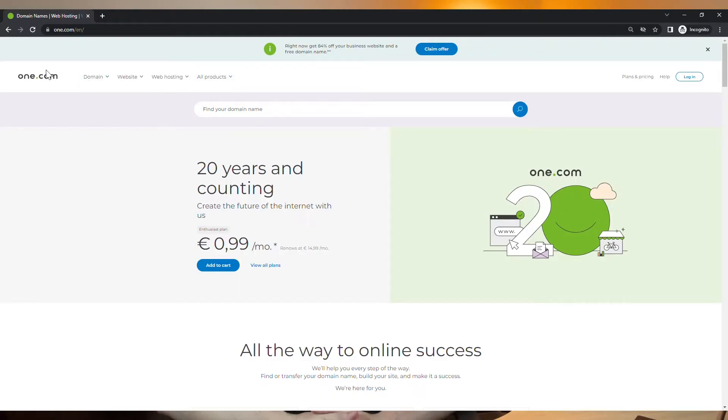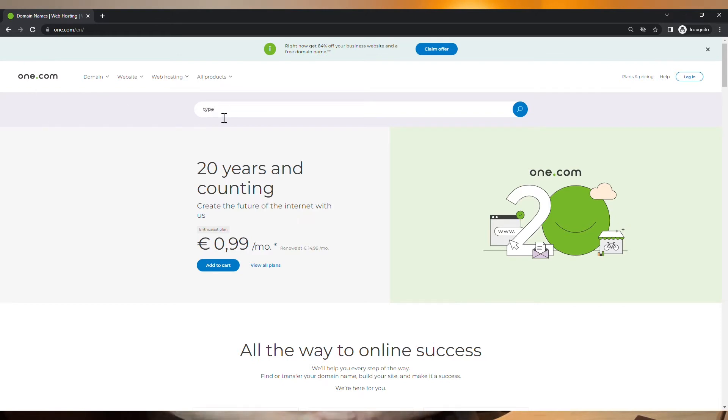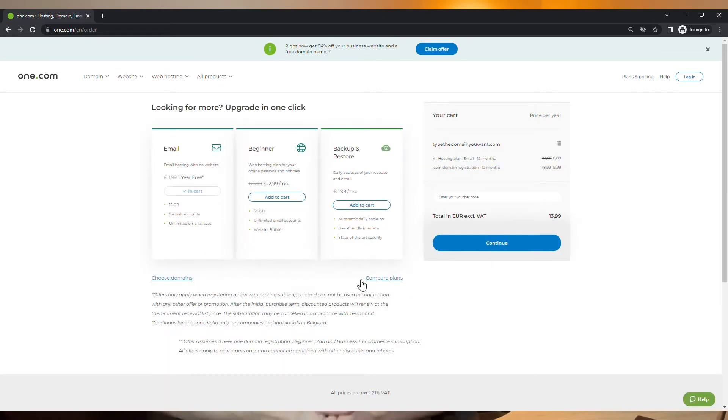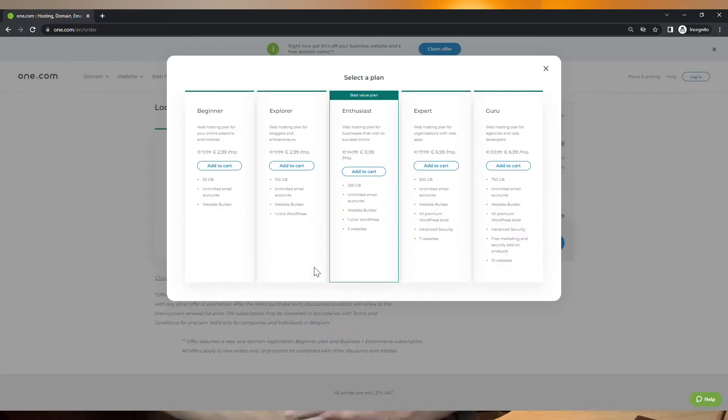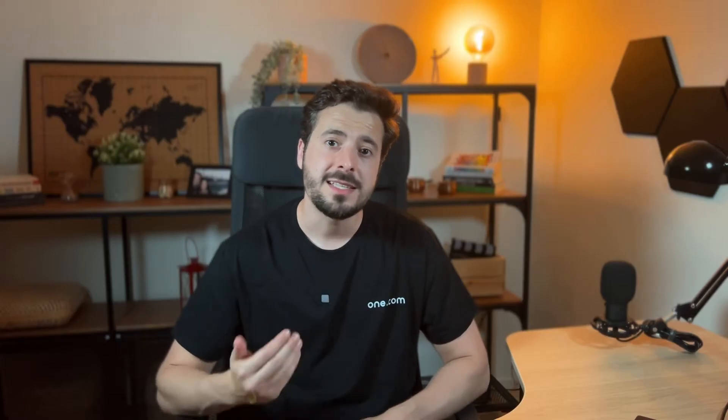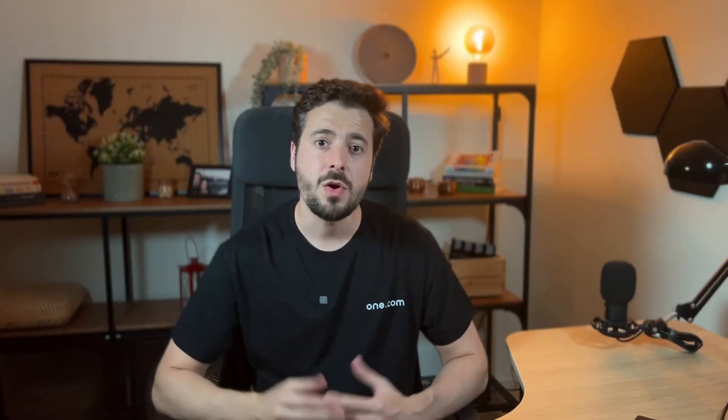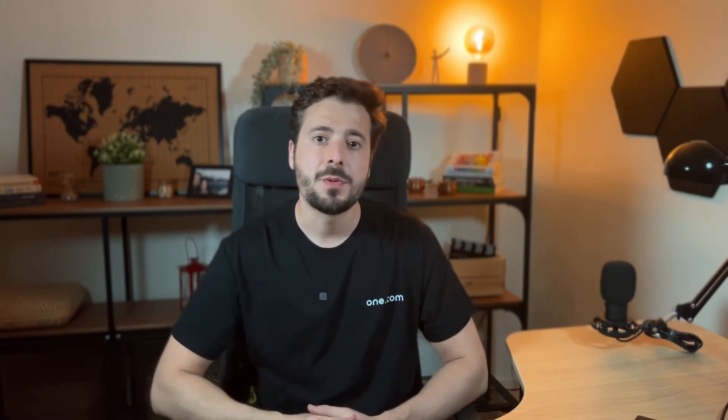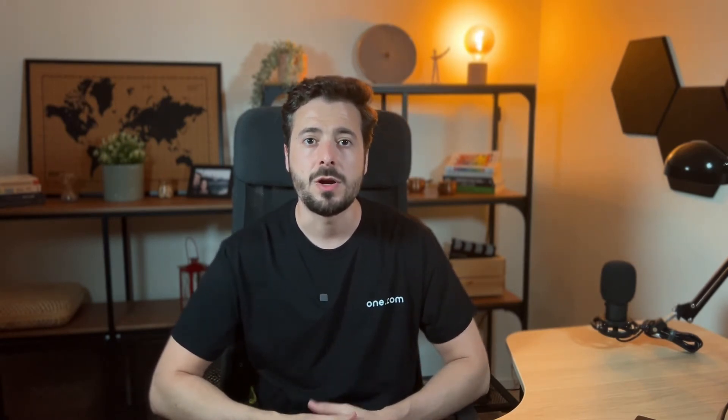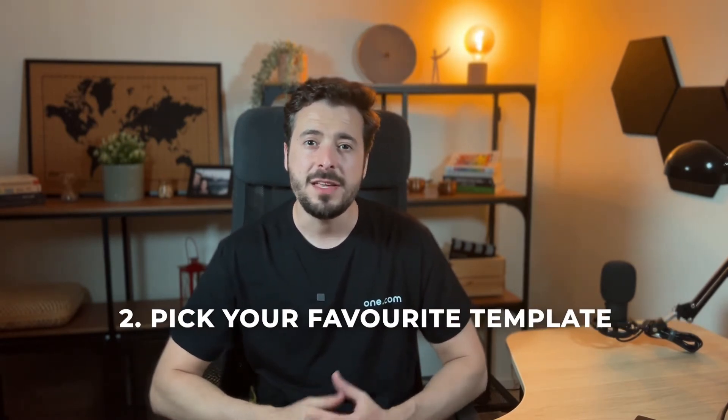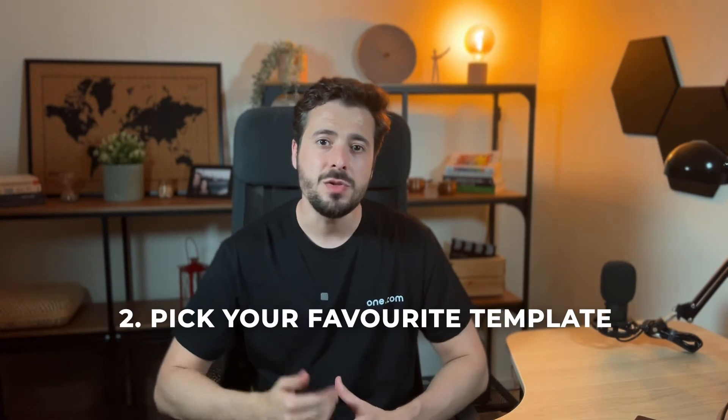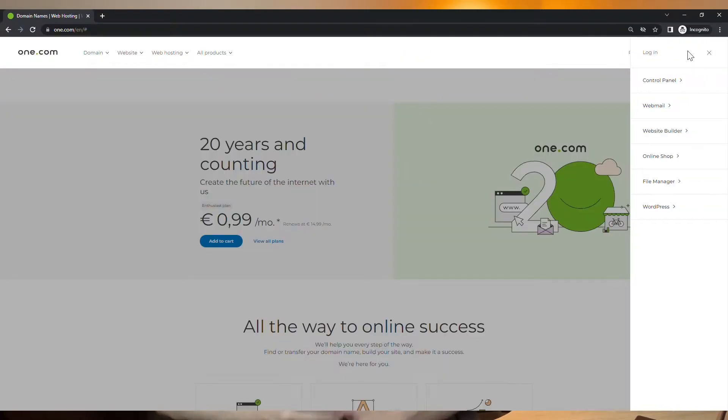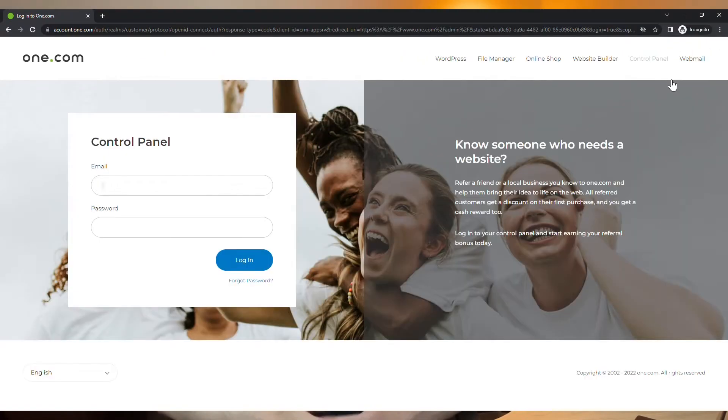You can easily get those things by going to One.com and by typing the domain name you want into this bar right here and later choosing a hosting plan. If you are just starting out, I would recommend you to get the beginner plan as it is the most affordable plan. This way you can test things out on a budget and you can always upgrade to a bigger plan later on if you need. Now, if you have a domain and hosting plan, let's head over to your control panel and access the website builder.